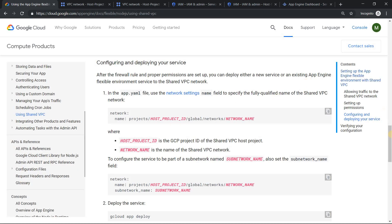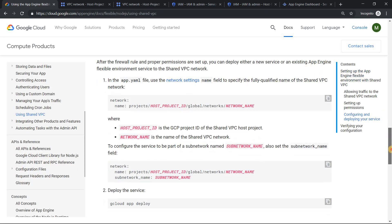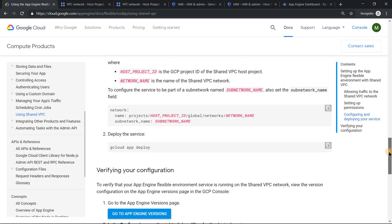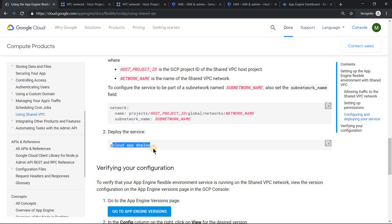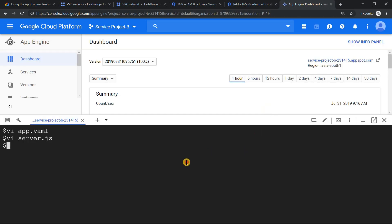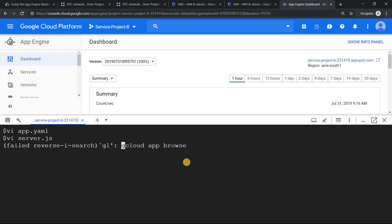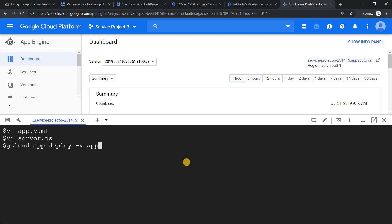If you go back to the tutorial, those are the important steps. Once you're done, you should be able to run this command. Let's run gcloud app deploy. Let me put a version - I'll call it app-flexible-shared-vpc. And I want it to be in quiet mode.